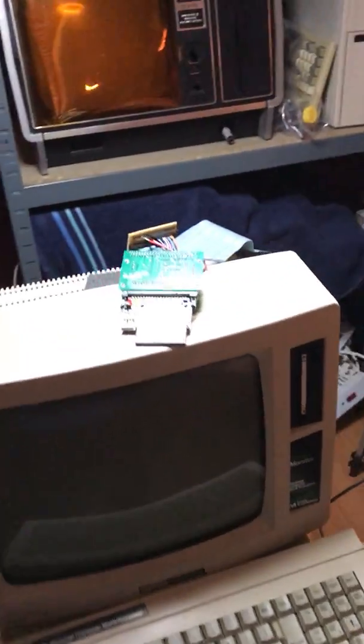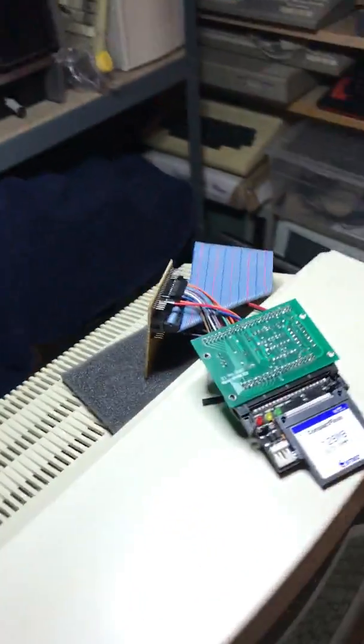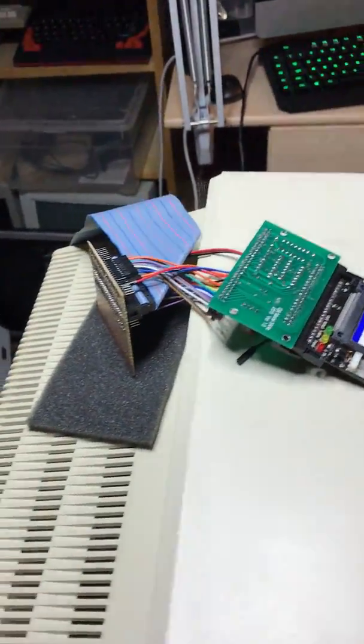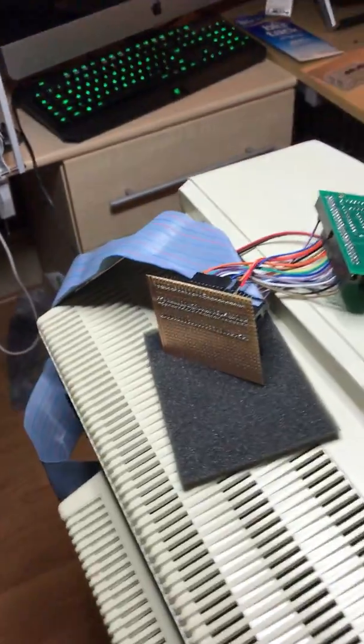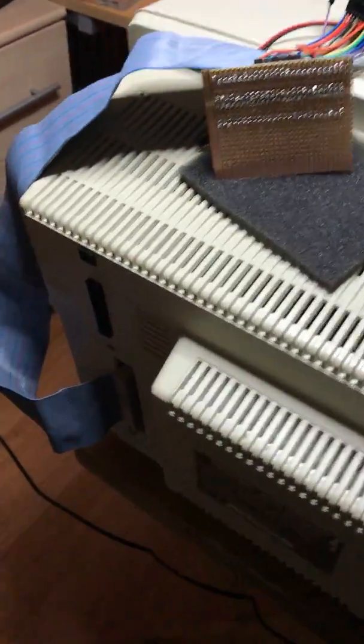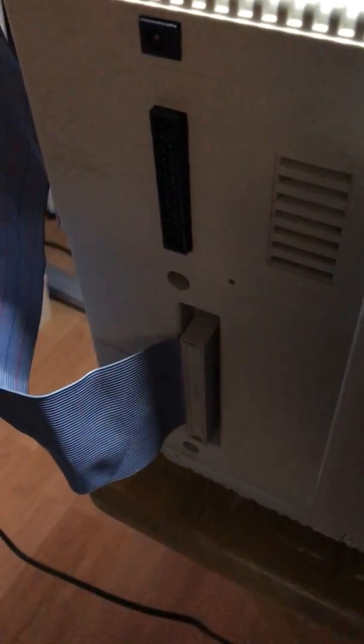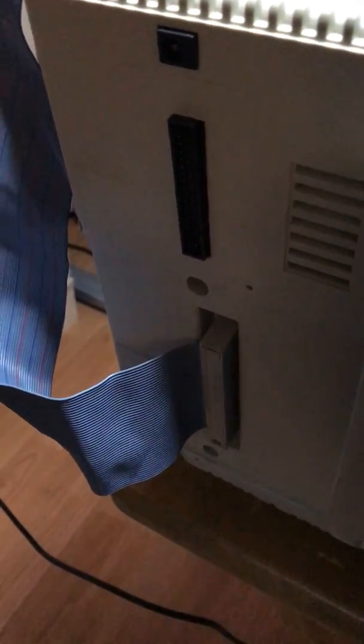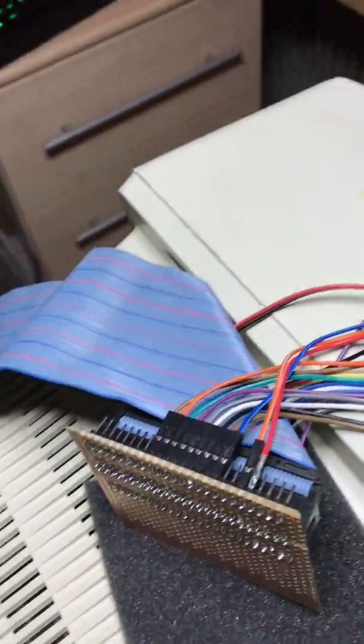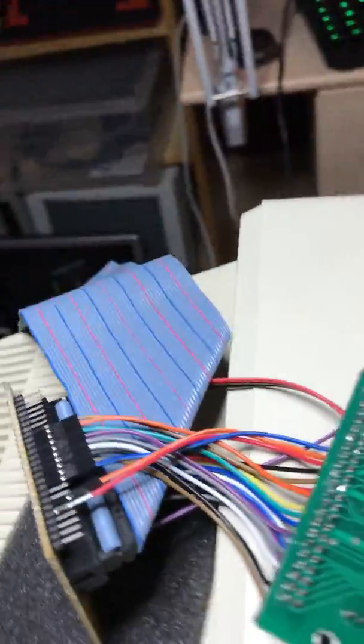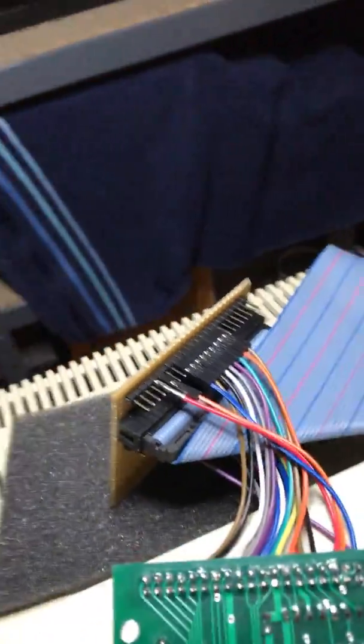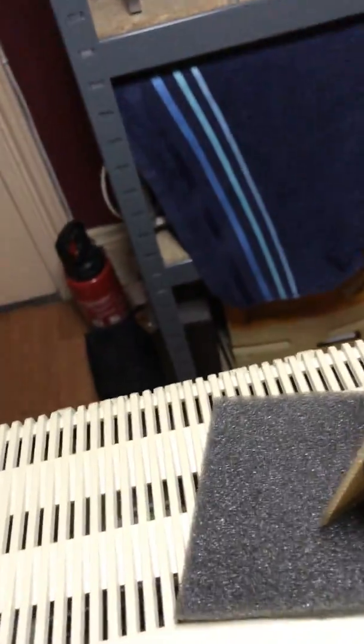Here's my solution, or at least the prototype. At the back of the machine, you have a 50-way edge connector, and what I've done is plugged a 50-way edge connector with a ribbon cable going into a 50-way IDC plug, which is here.